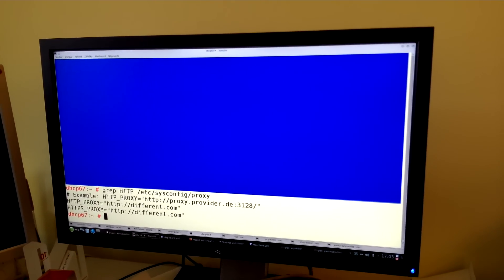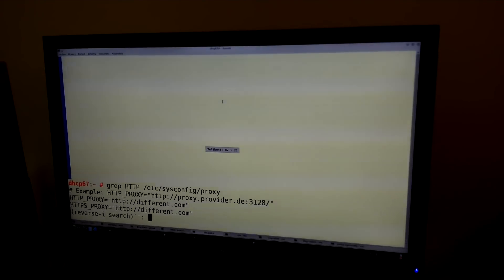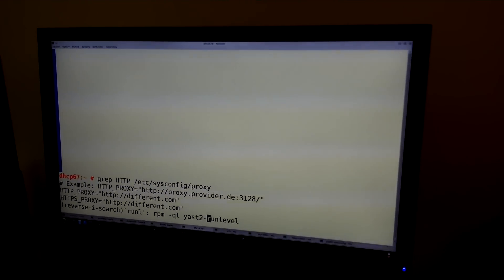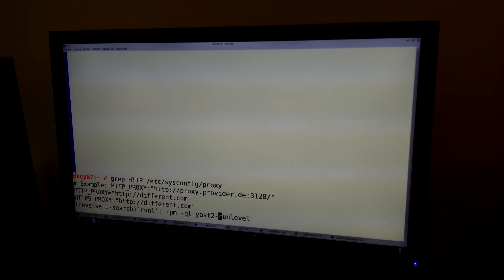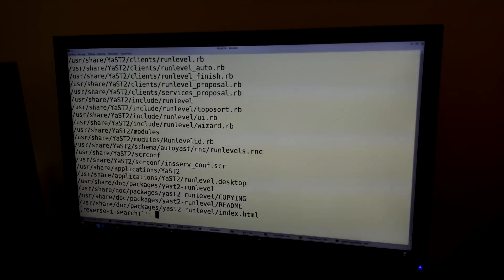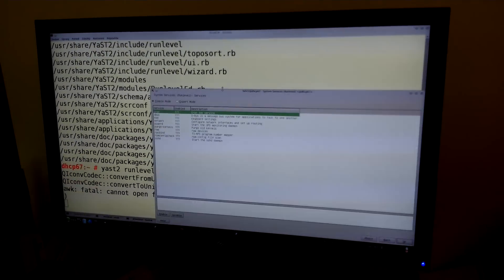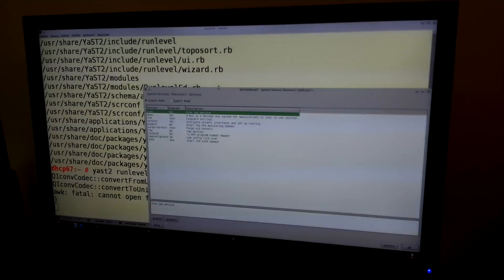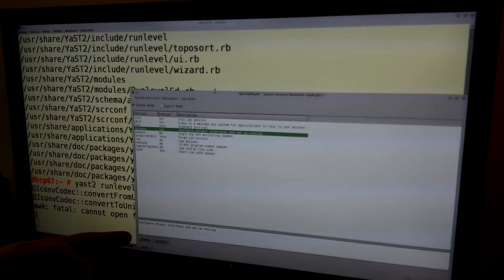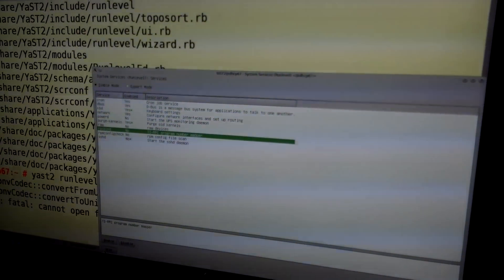For the second module, let's do the run level. It's in Ruby again, and it is running. You can see the descriptions are changing.